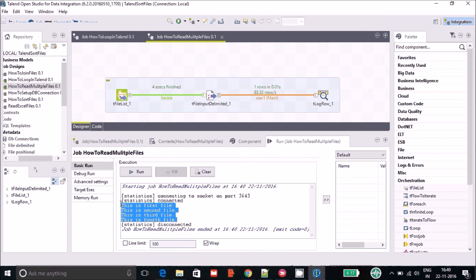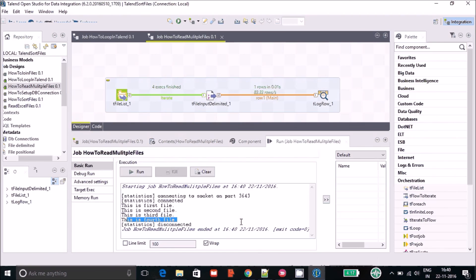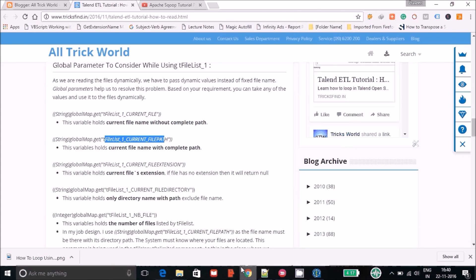The job execution has finished and you can see the output from all four files on the console. This output is from the first file, this is from the second, this is from the third, and this is from the fourth file. This is how you can read multiple files in Talend.